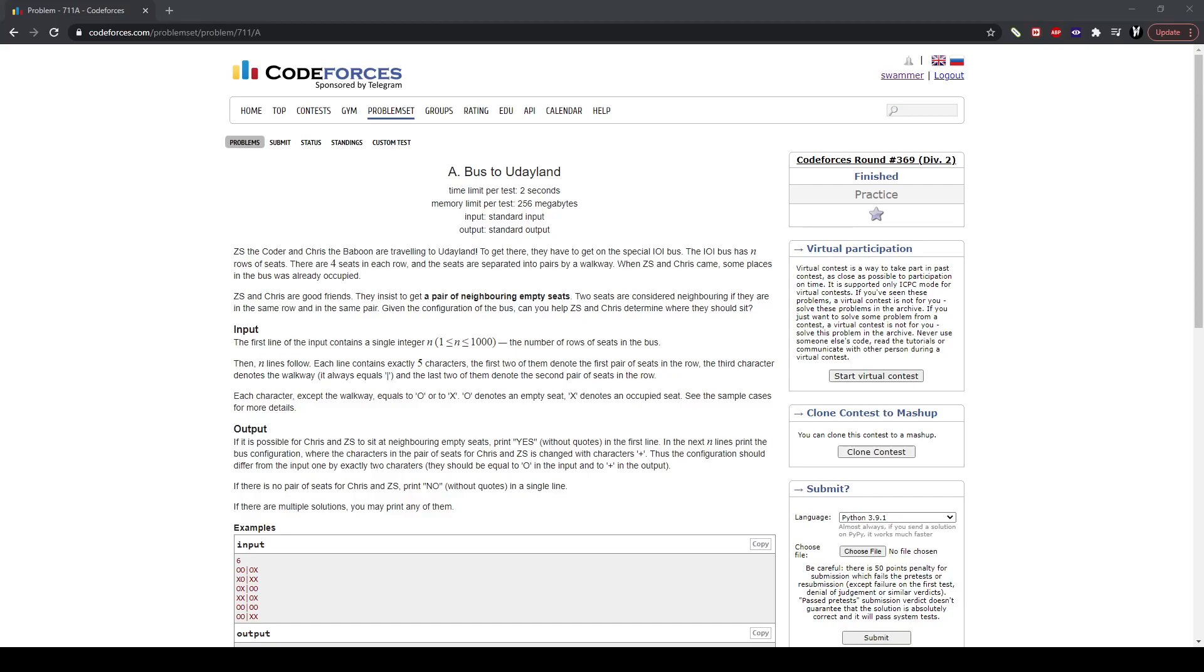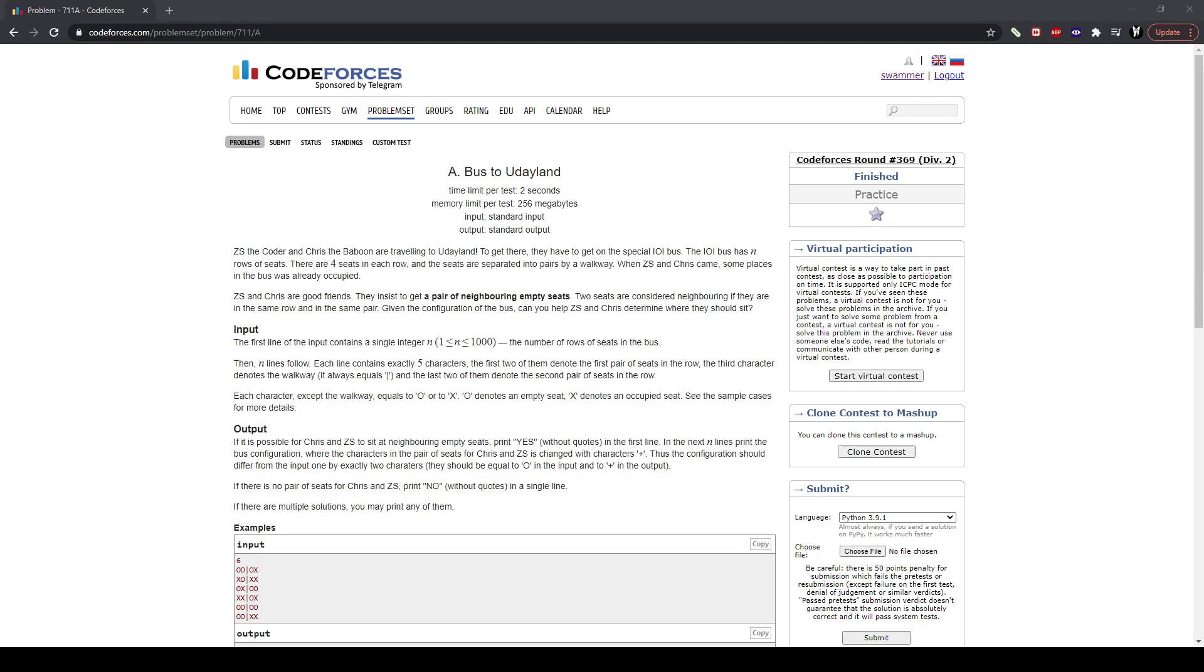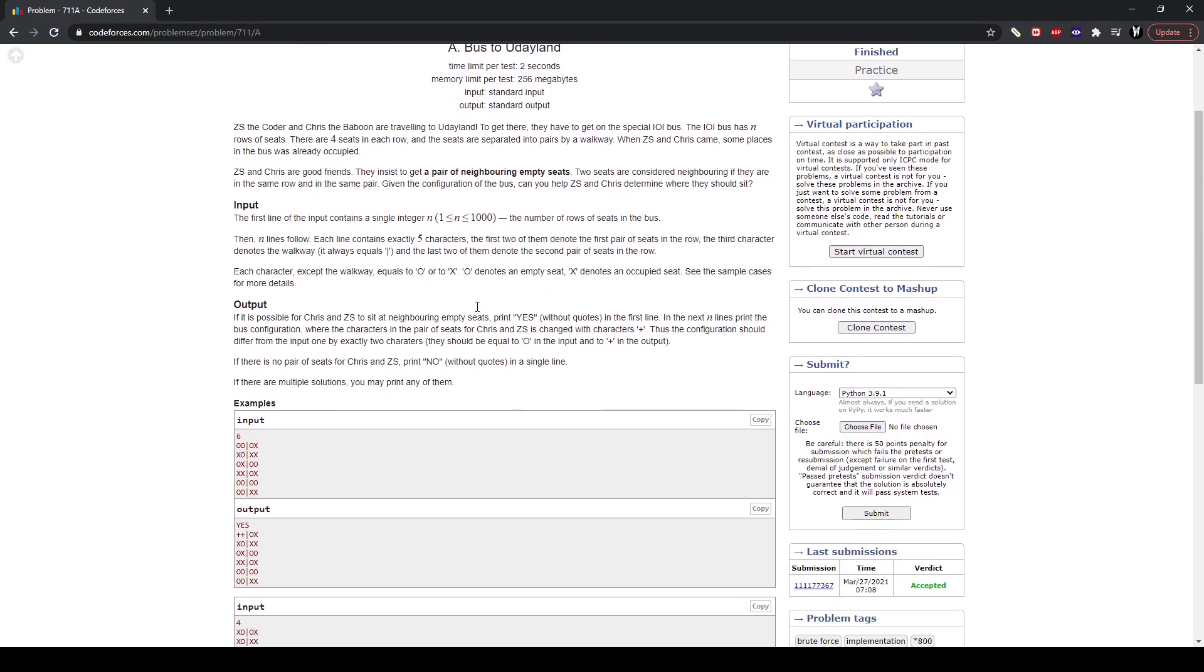Hello there everyone. I'm going to be going over the solution to a Codeforces problem. It's been a while, but here we go.